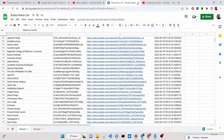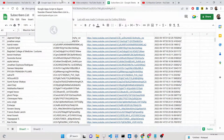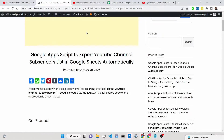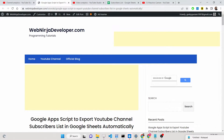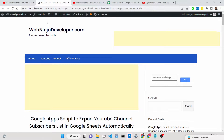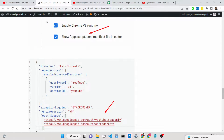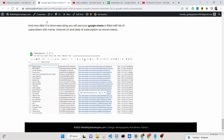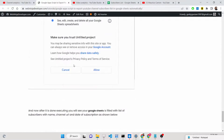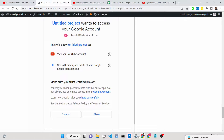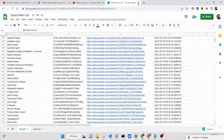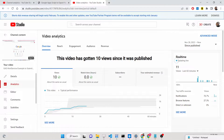This is the application we will be building. I have written a complete blog post on my tutorial website webninjadev.com, and the link is in the description of this video. If you want all the source code, you can go to the description to get the source code alongside step-by-step instructions. Now let's get started building this application.